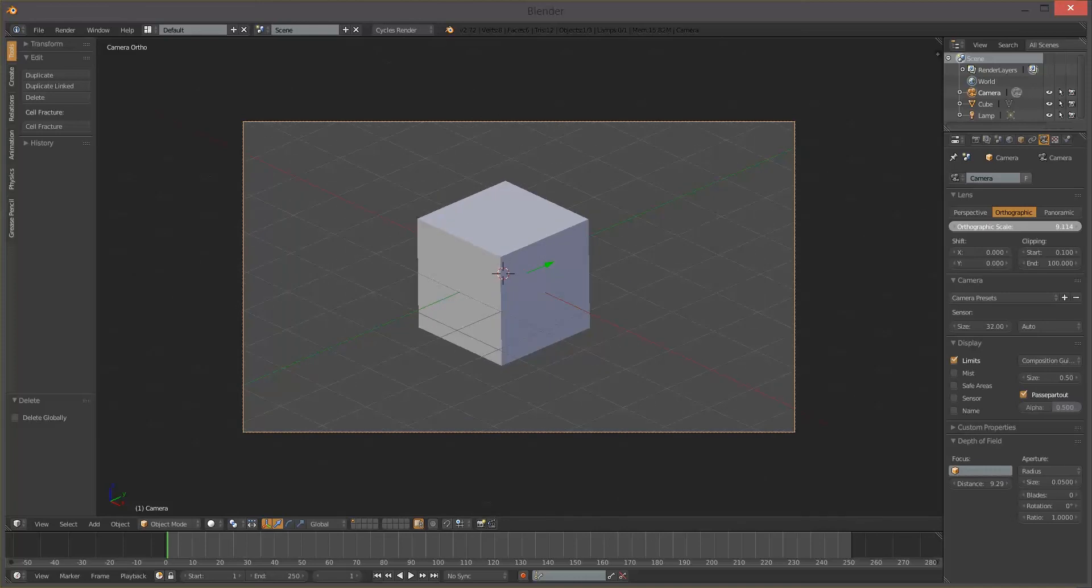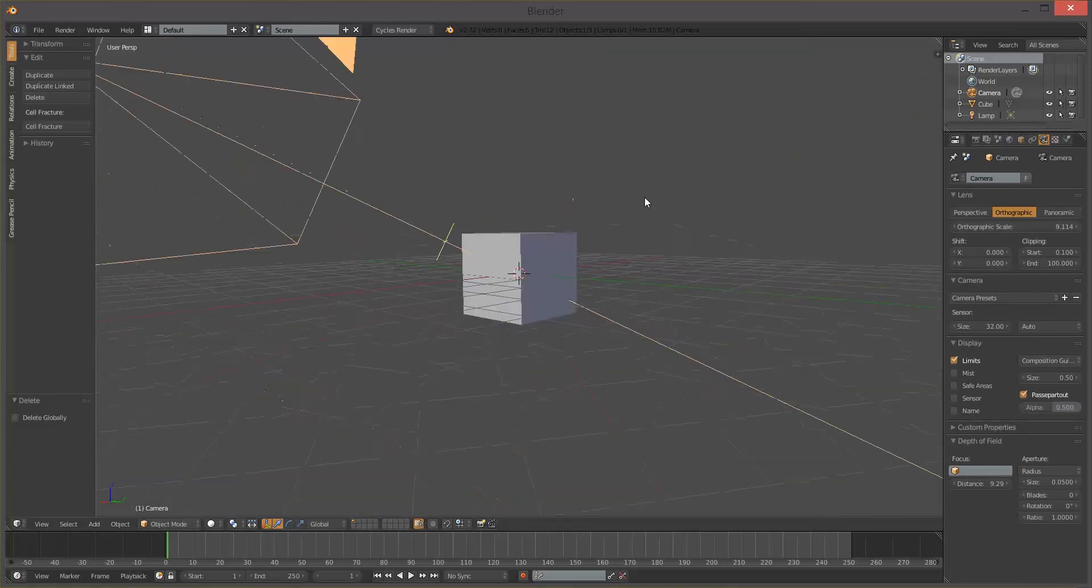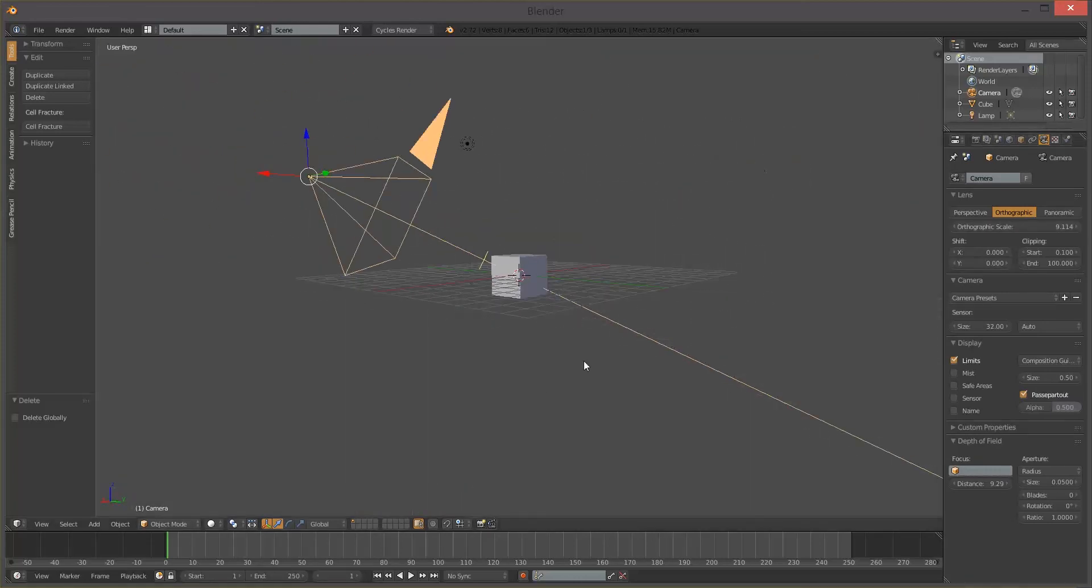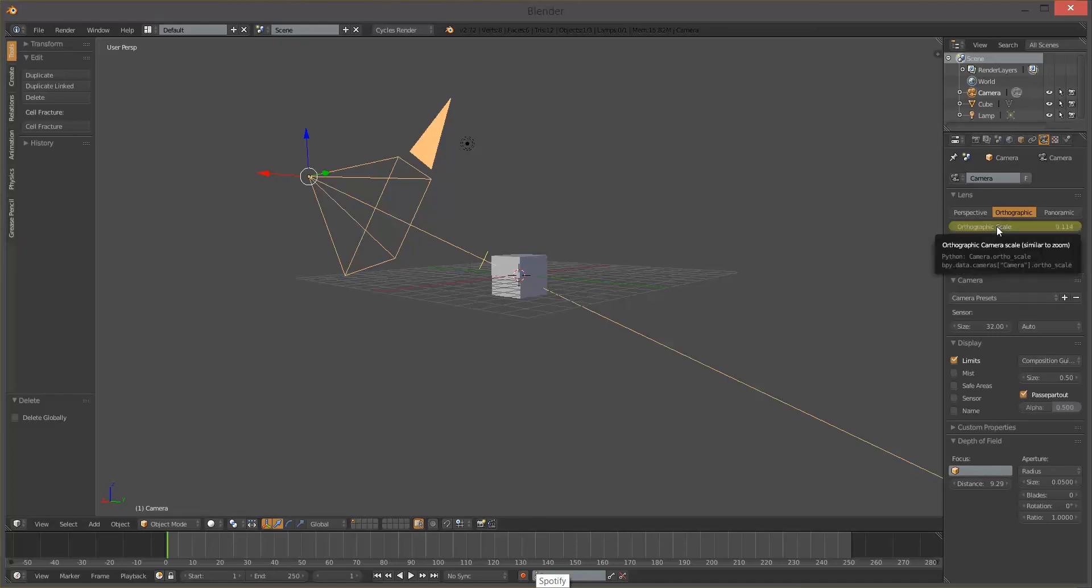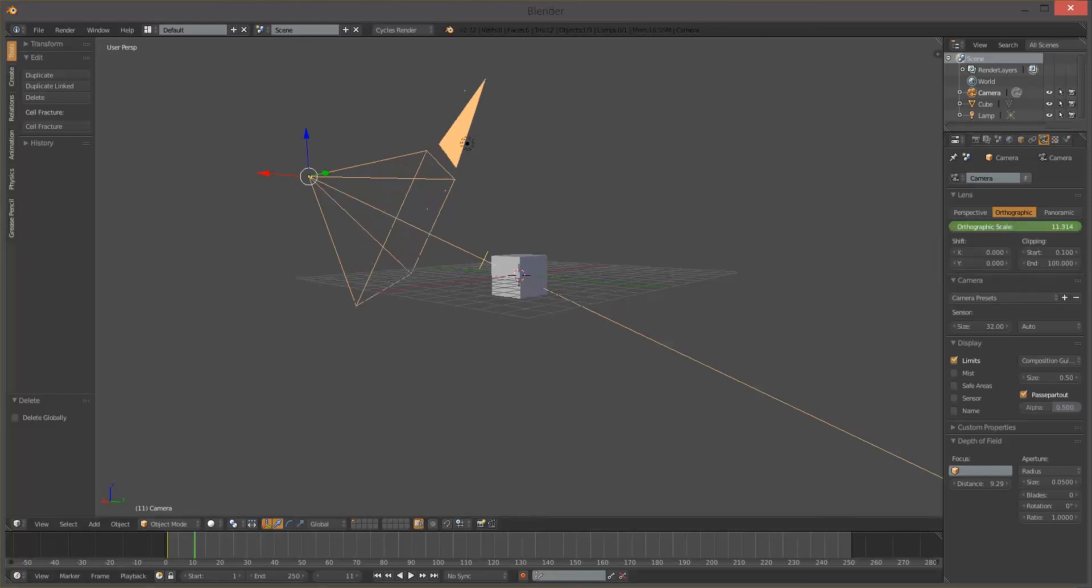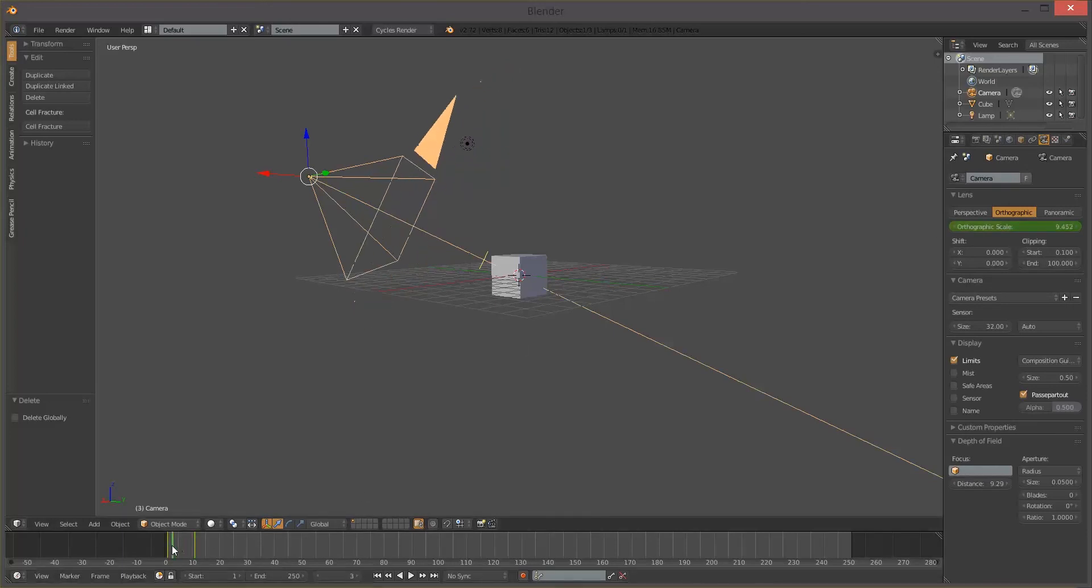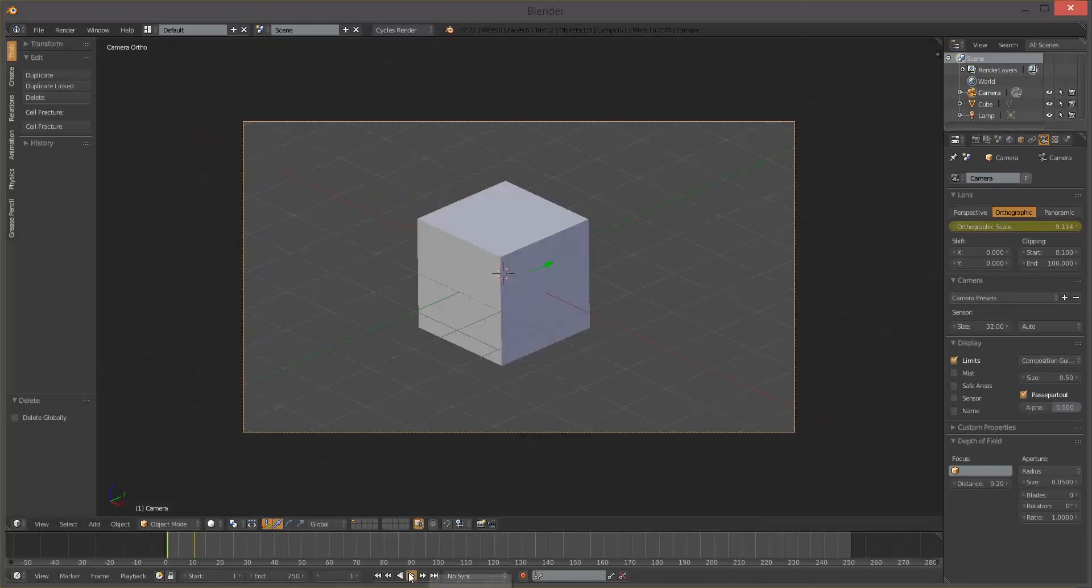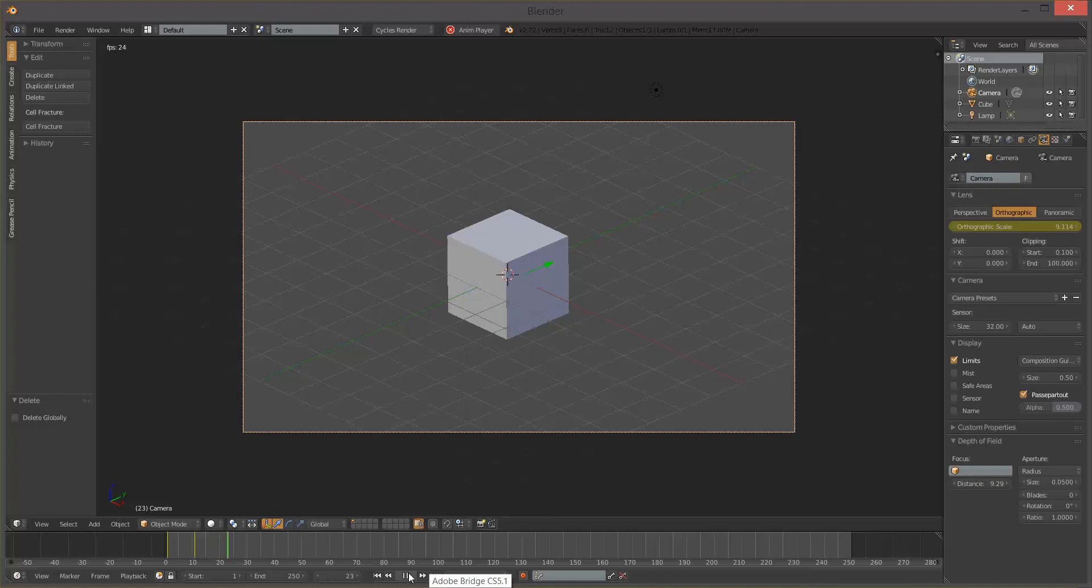And if you wanted to do something like a camera zoom what you would do is press I to keyframe it and then move it to where you wanted it to be and then I again then you'd have something like a zoom out or something like that.